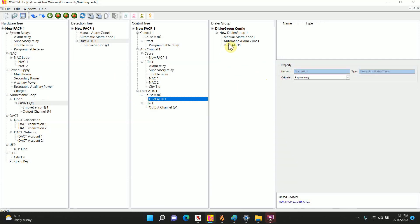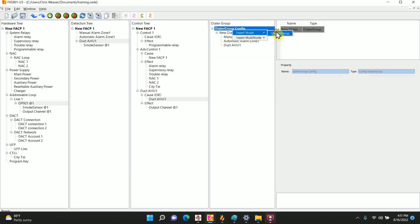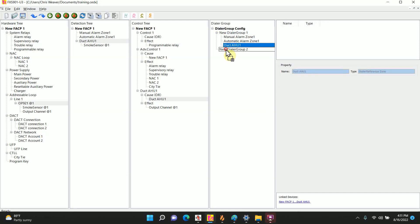If you have a dialer group, it does stick everything in dialer group 1, so you'll have to adjust that as needed. Make a new dialer group and you just drag and drop them to whatever dialer group you want.